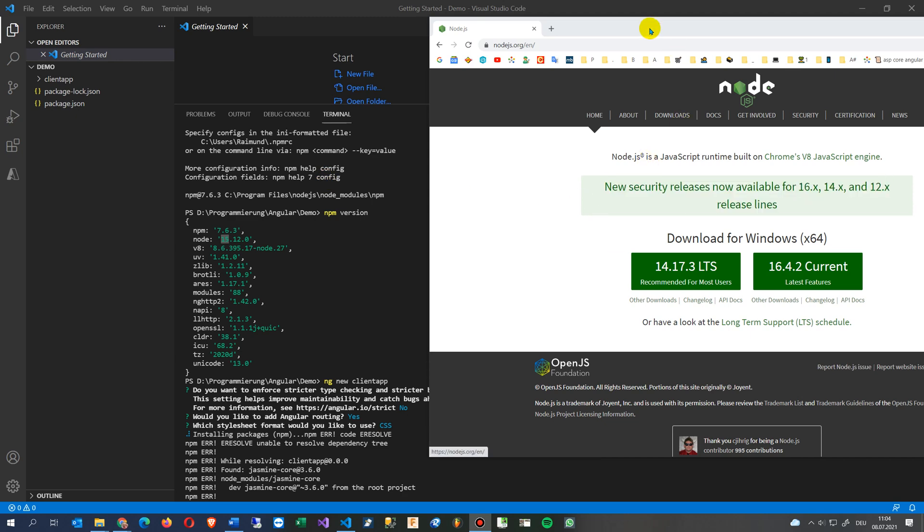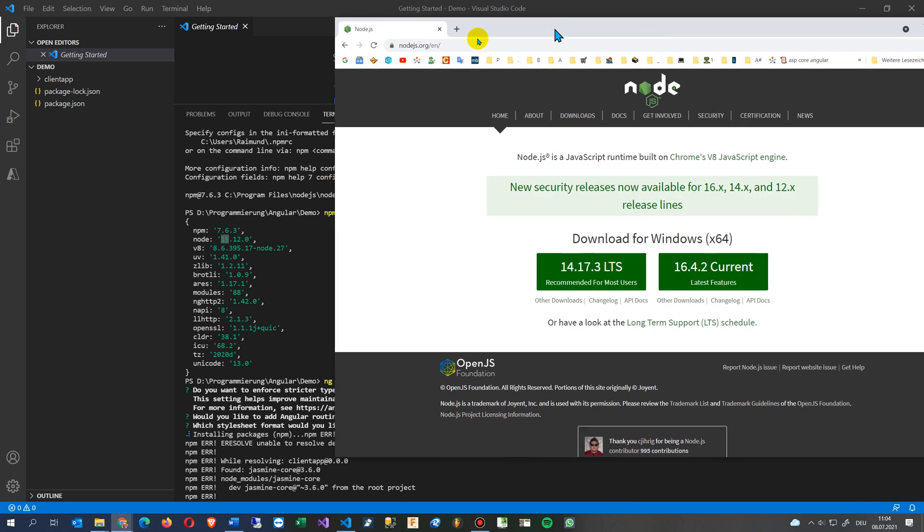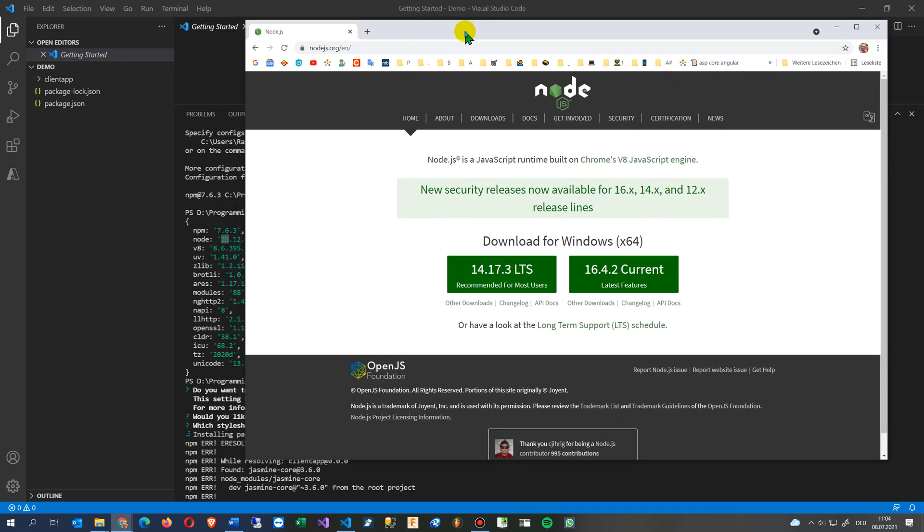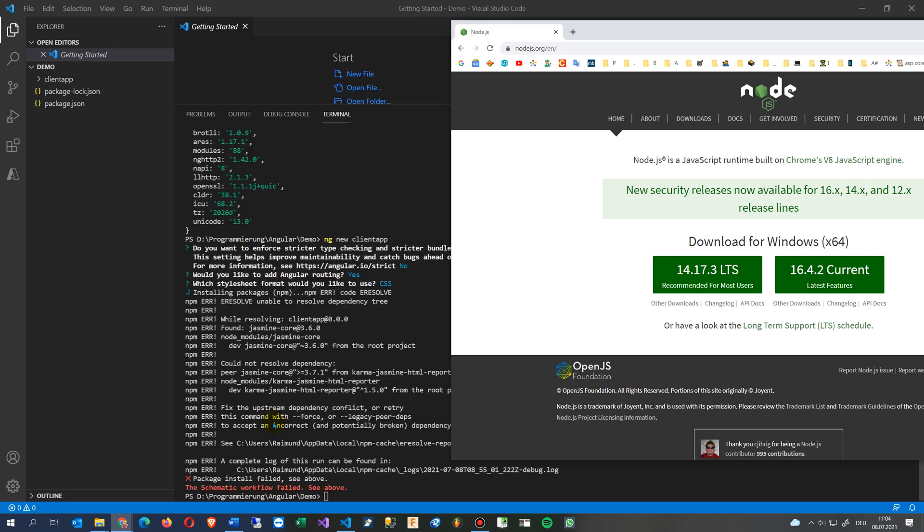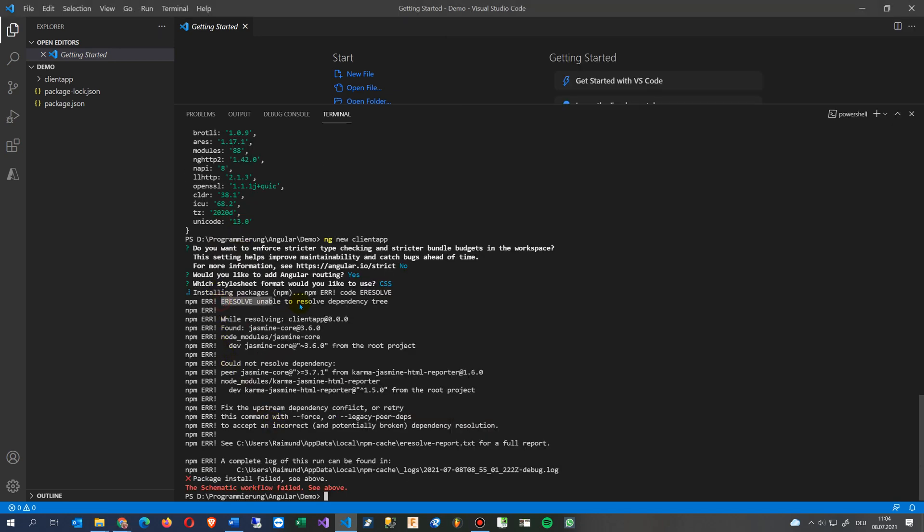This video shows how to uninstall Node.js on your PC. If you have an error like this one with npm version, and you get here eResolve unable to resolve dependency tree.